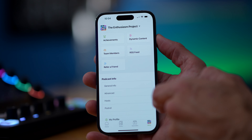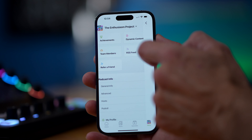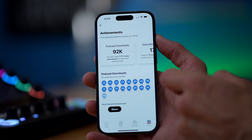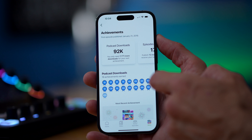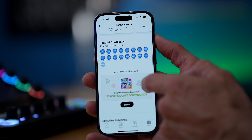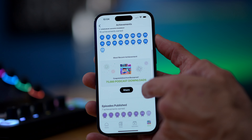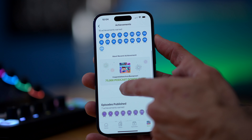I think anyone who creates online knows how easy it is to quickly become overwhelmed with data and analytics. But fortunately, the Buzzsprout app makes it quick and easy to get the information that you need — the stuff that you feel is most important for you — so then you can celebrate with Buzzsprout and your listeners as you hit the podcast milestones that matter most to you.